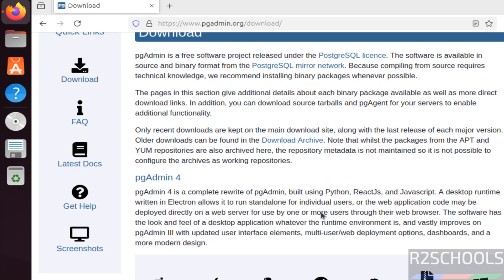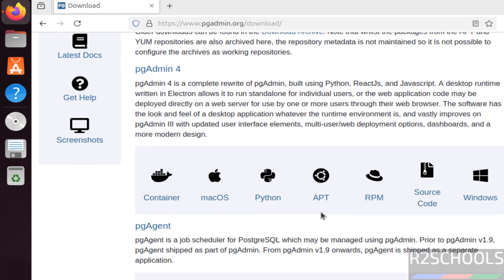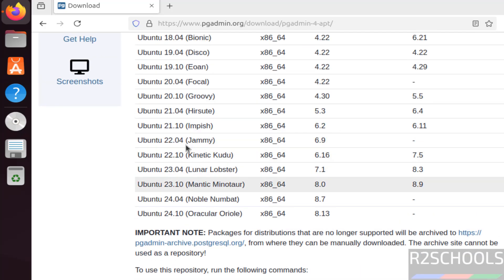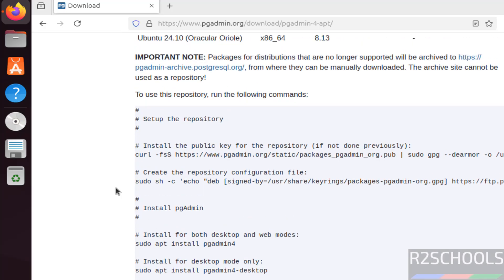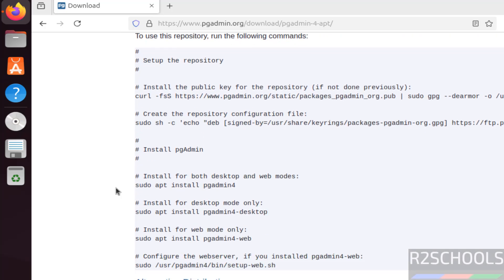See here we have the download. Then for Ubuntu, we have to click on this apt. We can install pgAdmin on any one of these Ubuntu operating systems. These are the commands to install pgAdmin4 on Ubuntu.